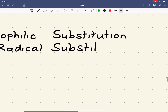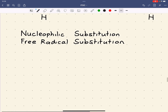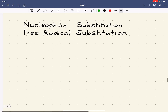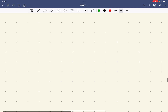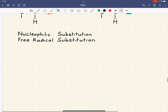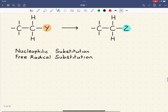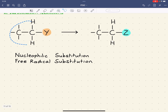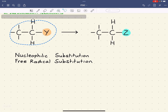The first one we're going to look at is nucleophilic substitution. A type of compound that undergoes this would be something like a haloalkane — also called an alkyl halide. They undergo nucleophilic substitution reactions.